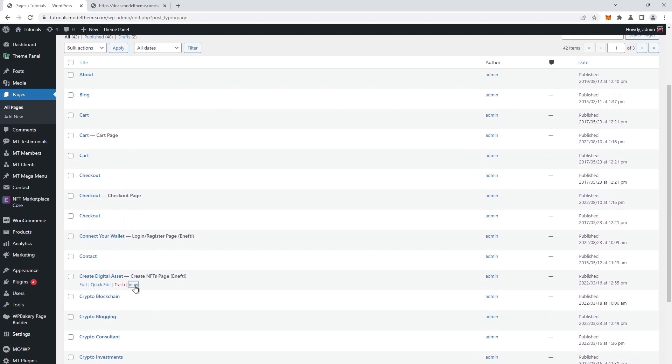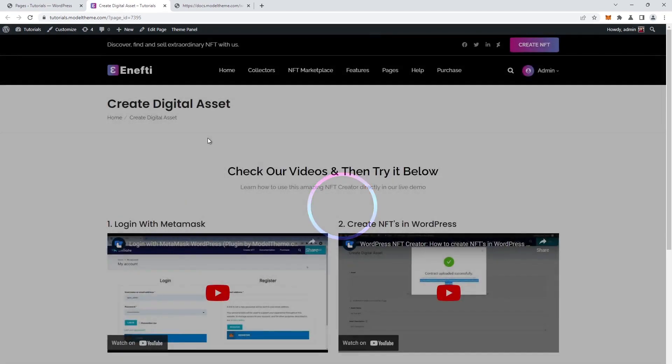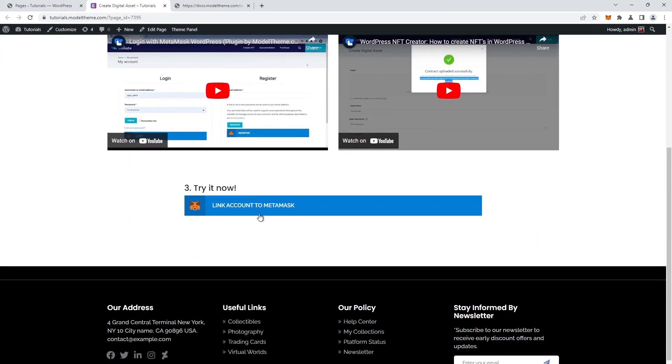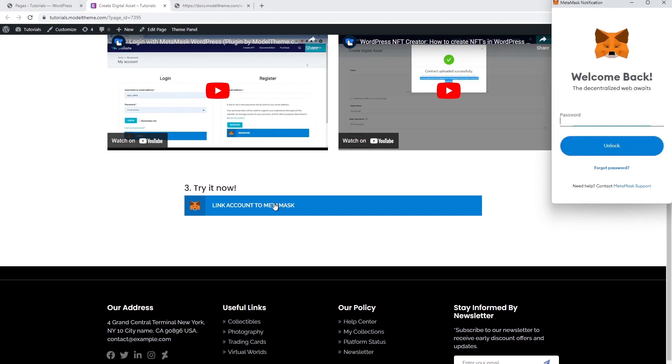Click on the view option, and a new tab will open. If it doesn't appear, it's probably in the tab right next to the one we are in now. So, because we activated the option to only work if authenticated with a MetaMask wallet, we have to authenticate. Click on the link account to MetaMask button, in the MetaMask widget put in your password, and click unlock.